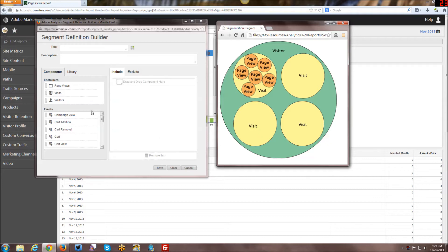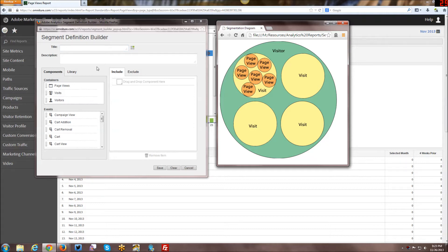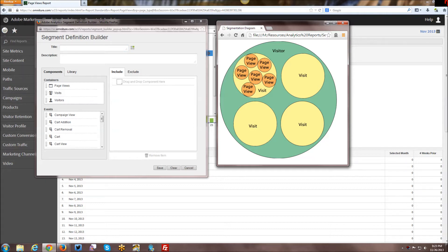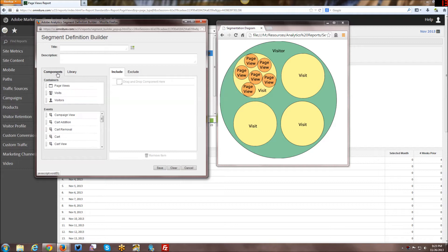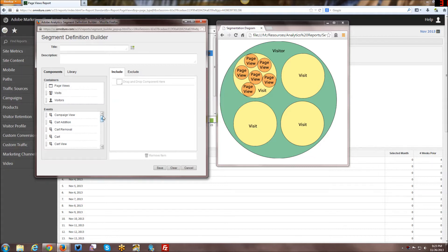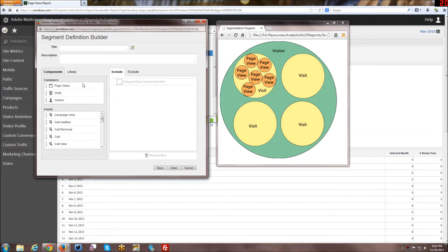You have three different containers: Page Views, Visits, and Visitors. We're going to talk about the page views first. You can do Title and Description for these as well. You can have a library of other components, but we won't go into that for this tutorial. Looking at the three containers, and then you have events containers as well, although we won't go into them quite as in detail today either. We're going to focus on the three ones: page views, visits, and visitors.